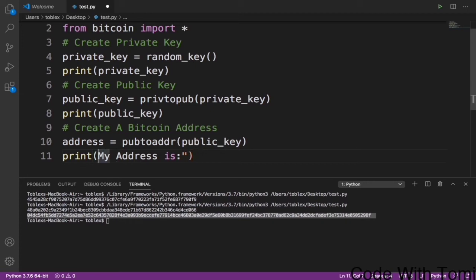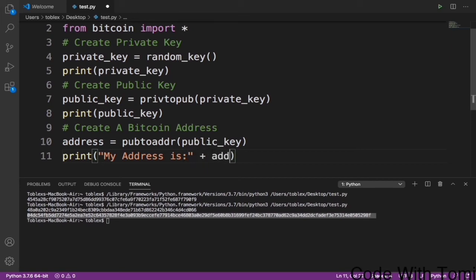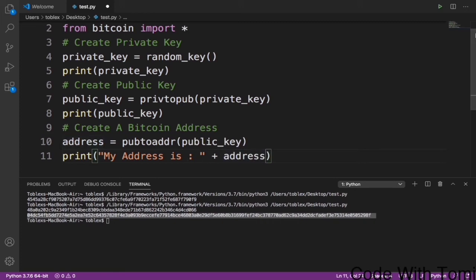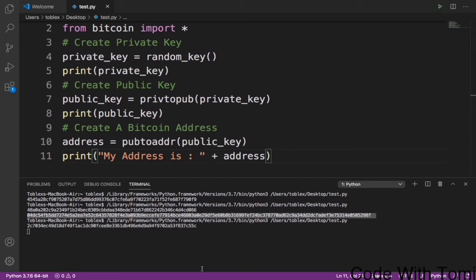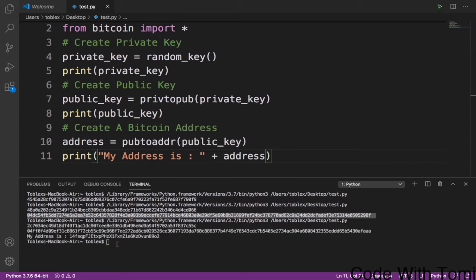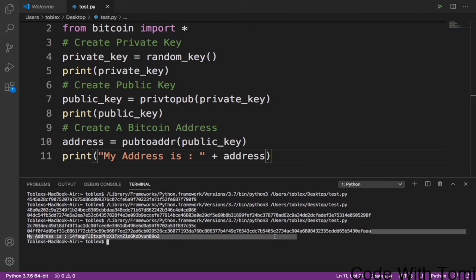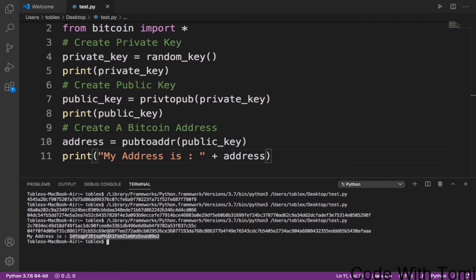Now you see this, it generates another random private key, from that private key it gives us a public key, and it converts our public key into a wallet address. Now you can send funding to this wallet address.